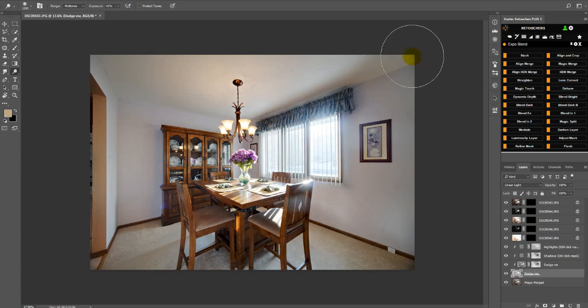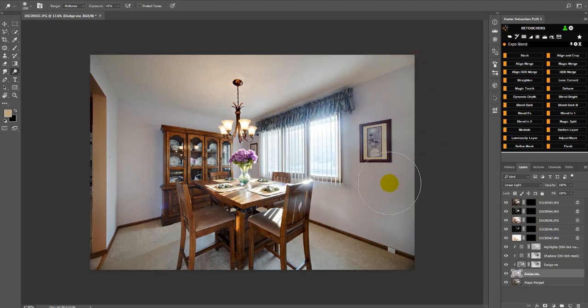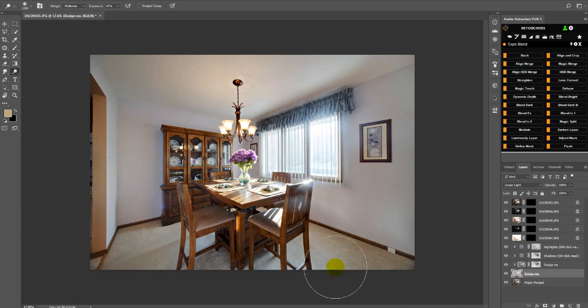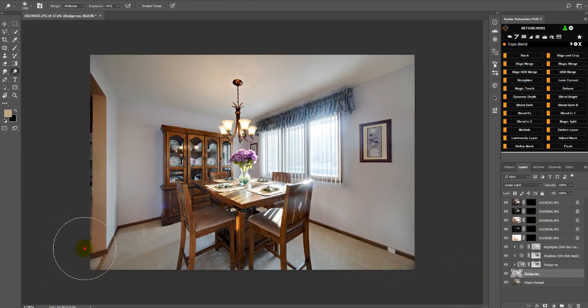And then I can just dodge some of these shadows. You don't want to over dodge, then it's going to wash it out.